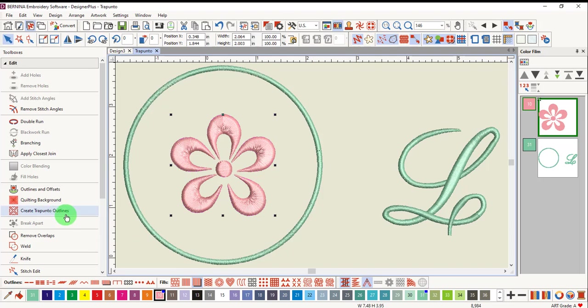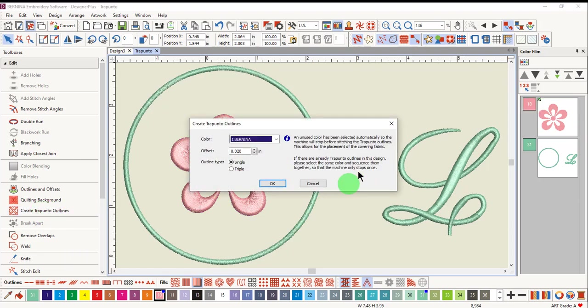Now, Create Trapunto Outlines is highlighted and can be selected. A different color is automatically selected for the outlines so that the machine will stop before stitching the Trapunto outlines.